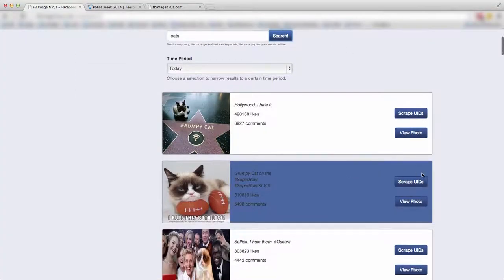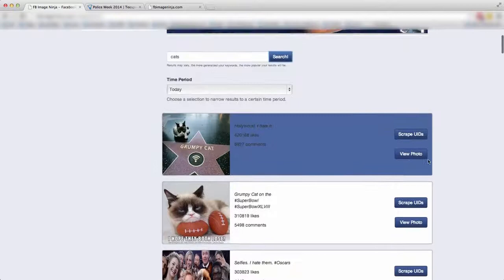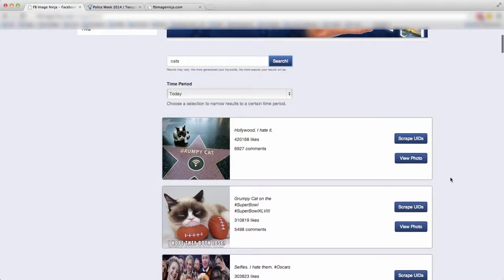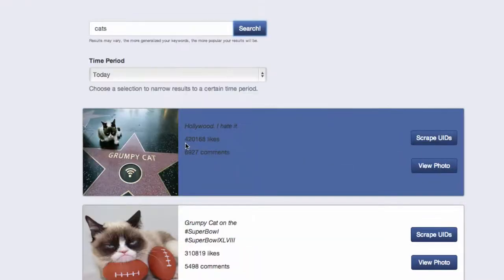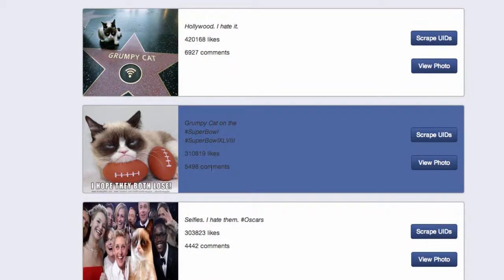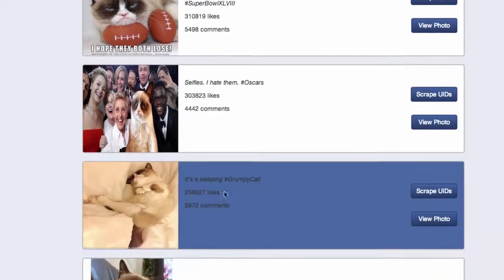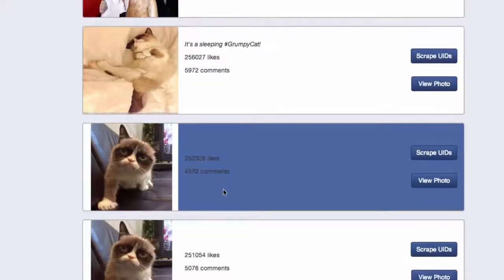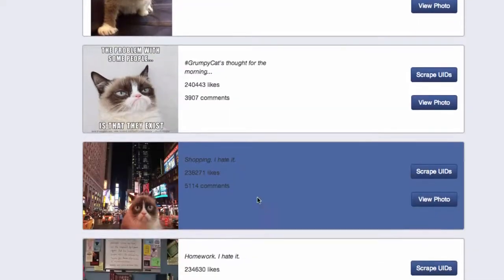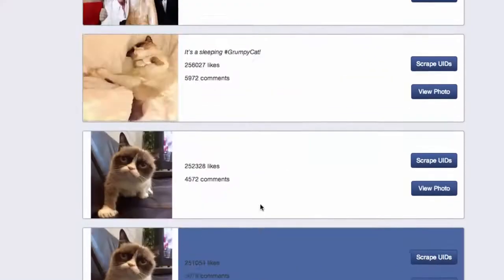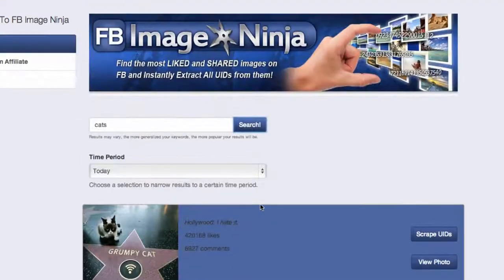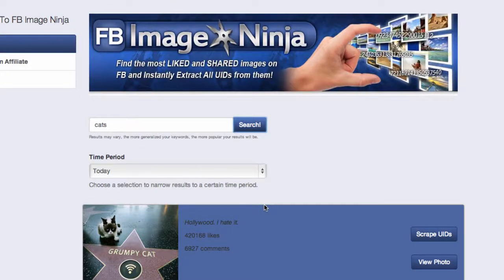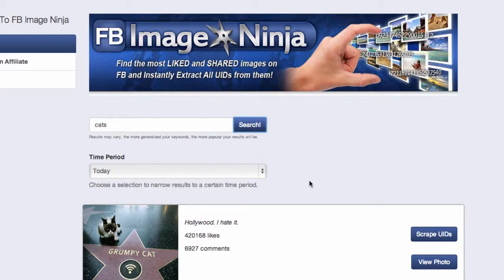Now you see every single image that is the most engaged, the most liked. Look at this one for example, 420,168 likes over 6,900 comments. Here's another one, 310,819 likes over 5,400 comments. There's so many here and you're literally finding the ones that are most engaged, most shared, most commented on, and the most interactive. You're also going to be able to filter your search results to show the most likes and shares from the top down.